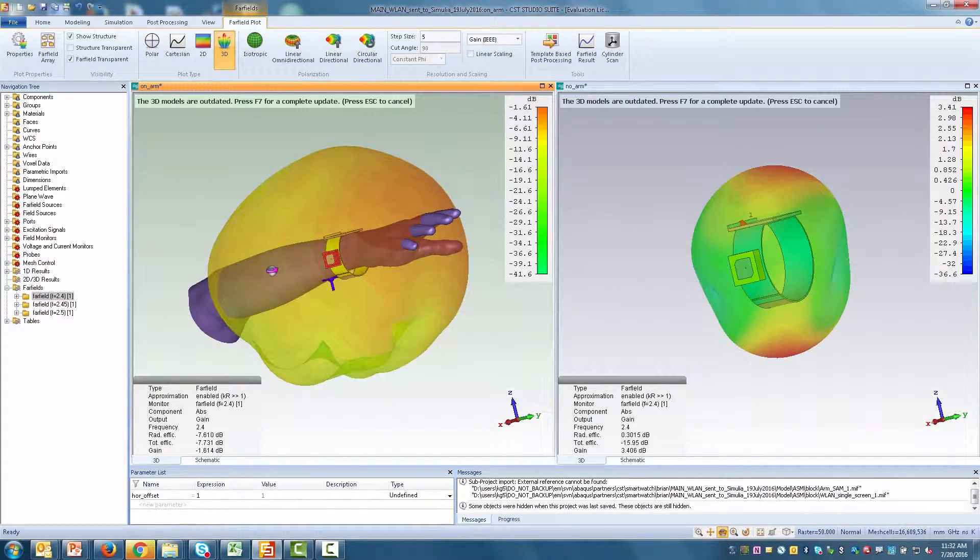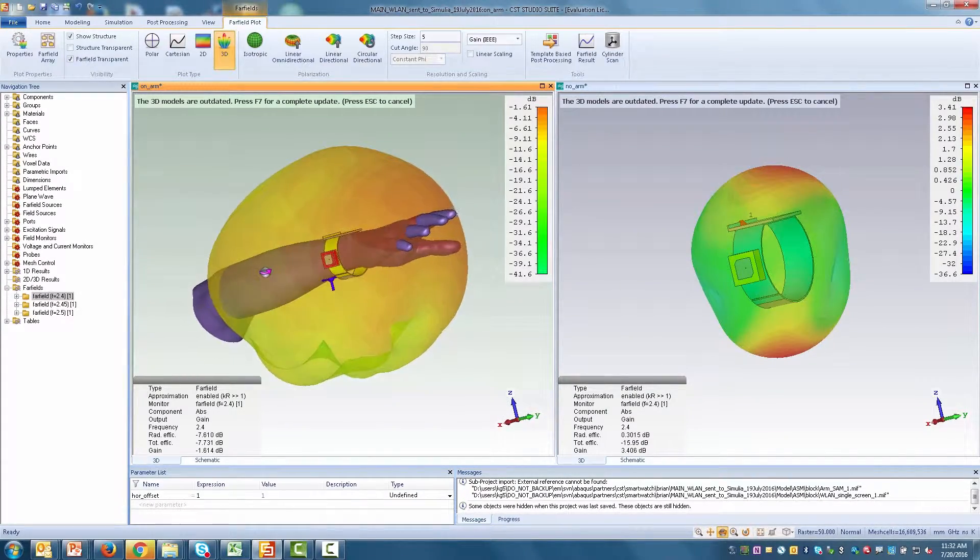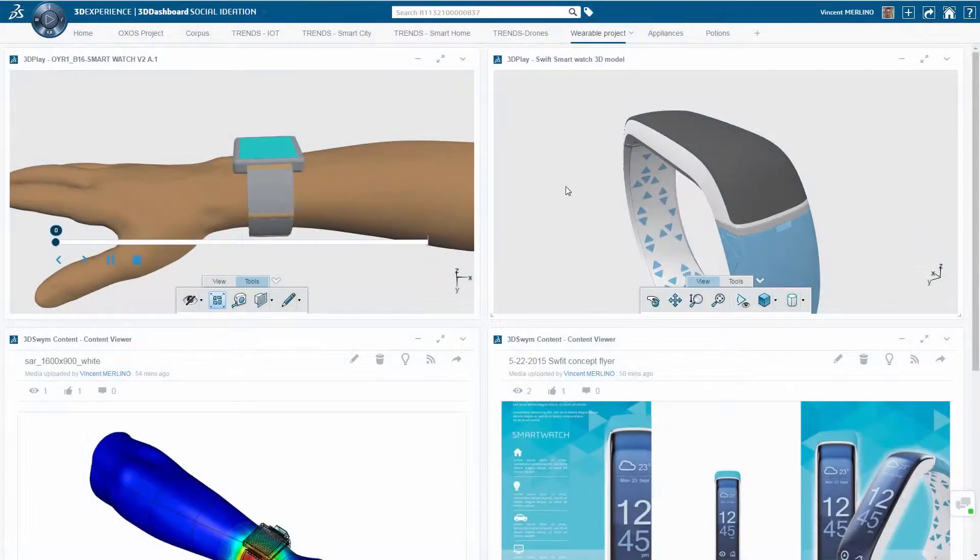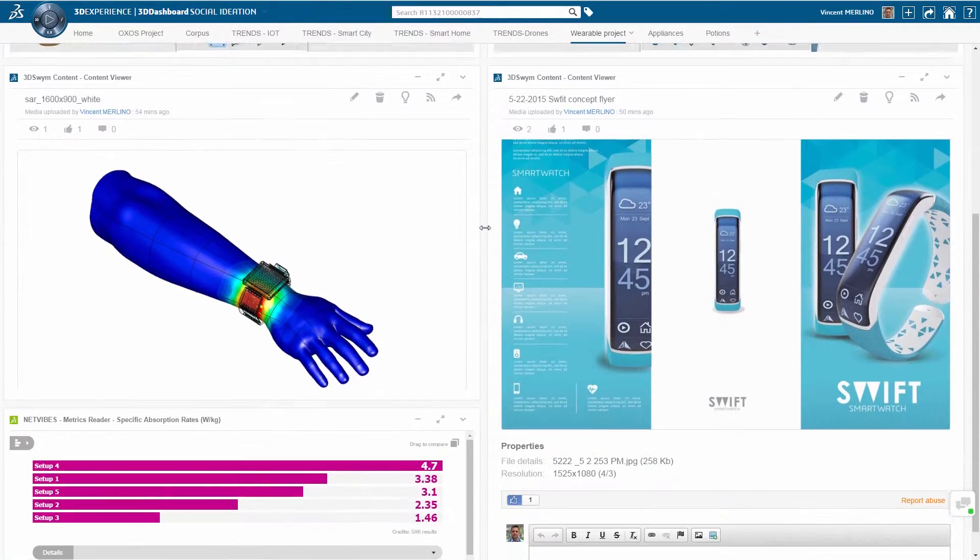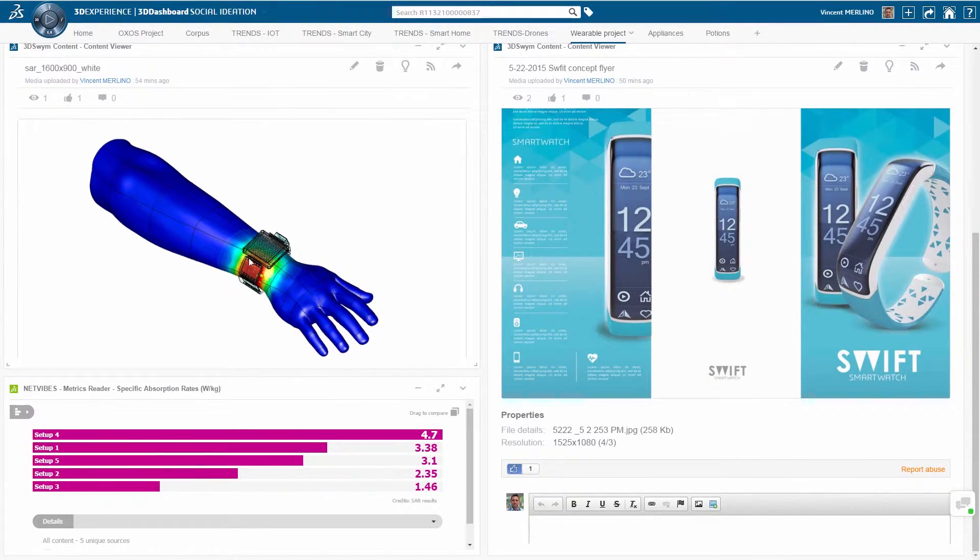Now that you have considered electromagnetic challenges, what about considering structural ones?